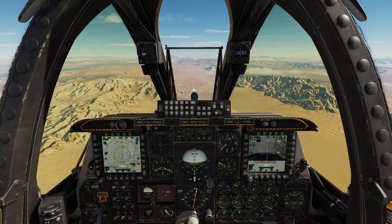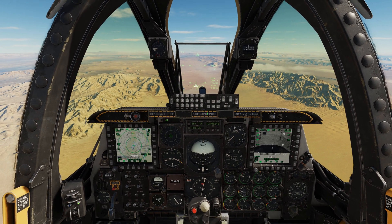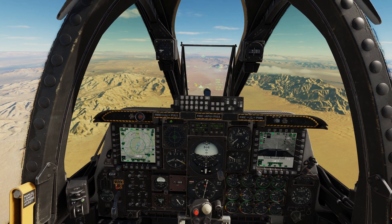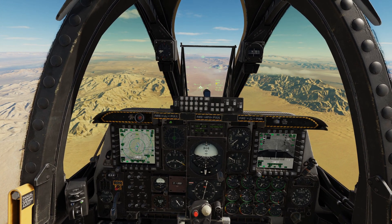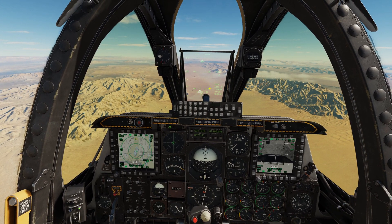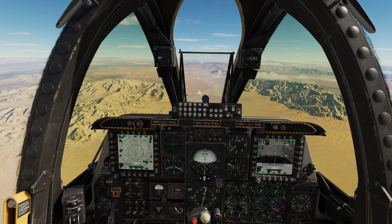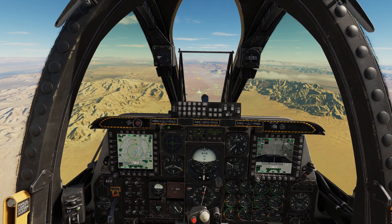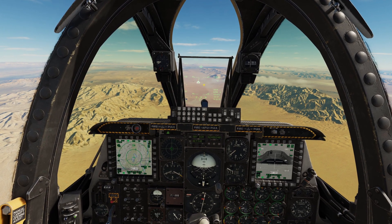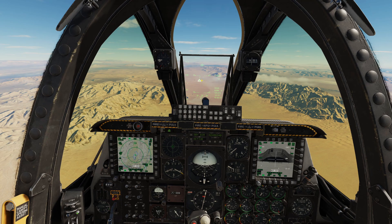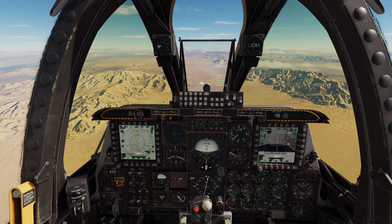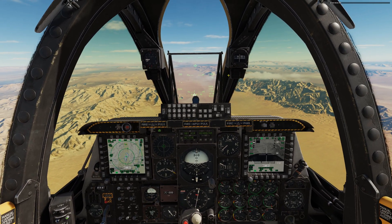So without further ado, I am going to first attack this target here in CCIP mode to show the steep dive, and then we're going to attack this other target over here in CCIPCR consent release mode. Let's go.